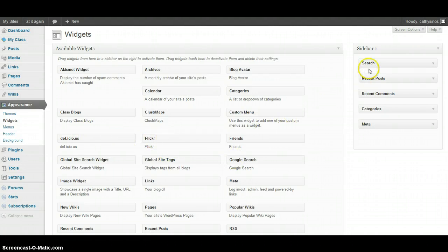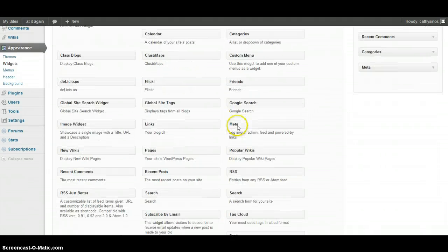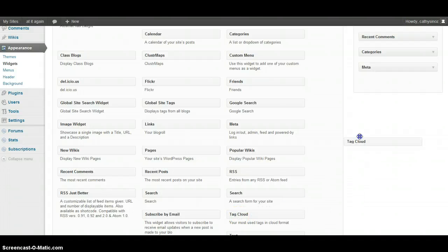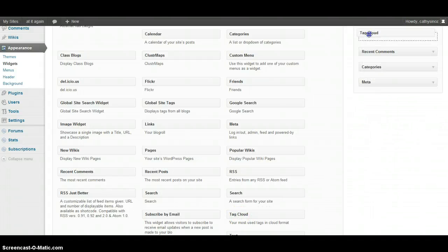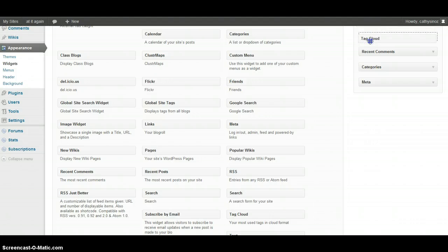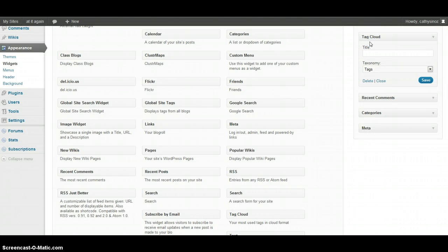I have some already in the sidebar. I'm going to scroll down to Tag Cloud and simply drag it up. I have a choice of where I can put it — I think I might put it just above Recent Comments.